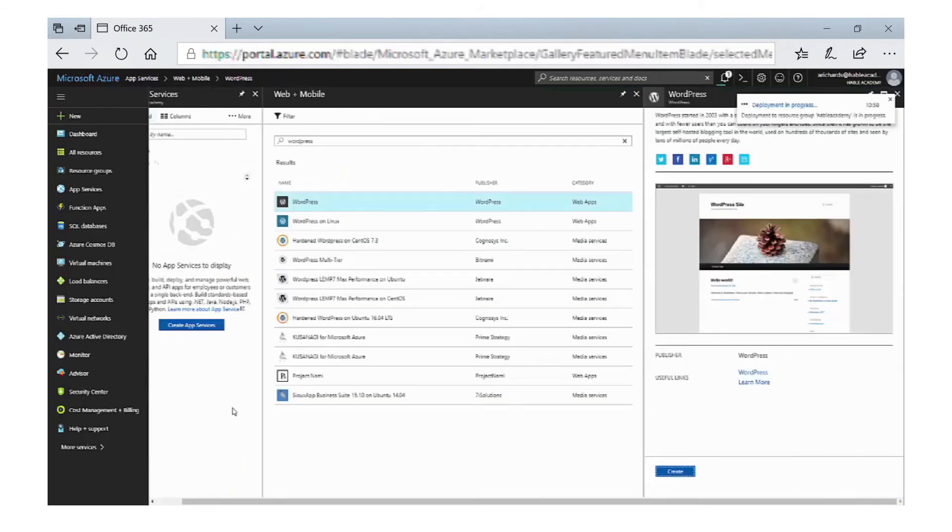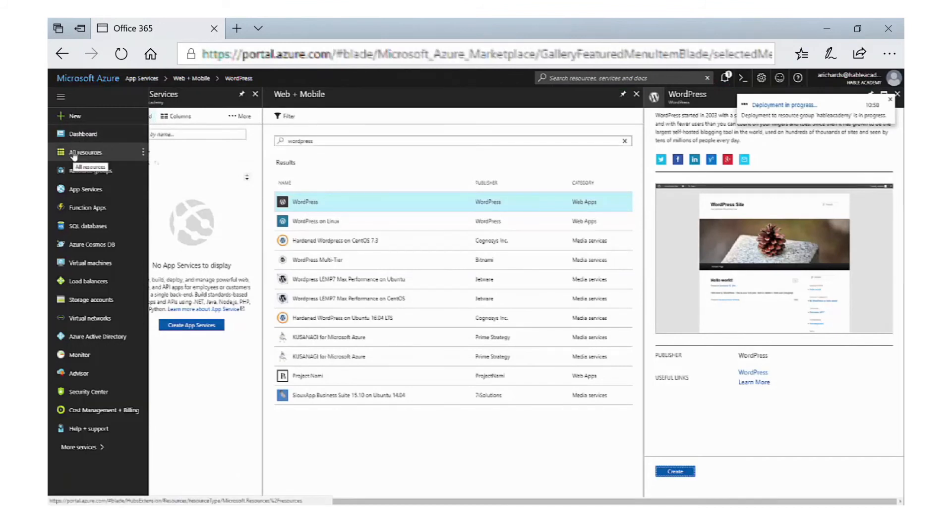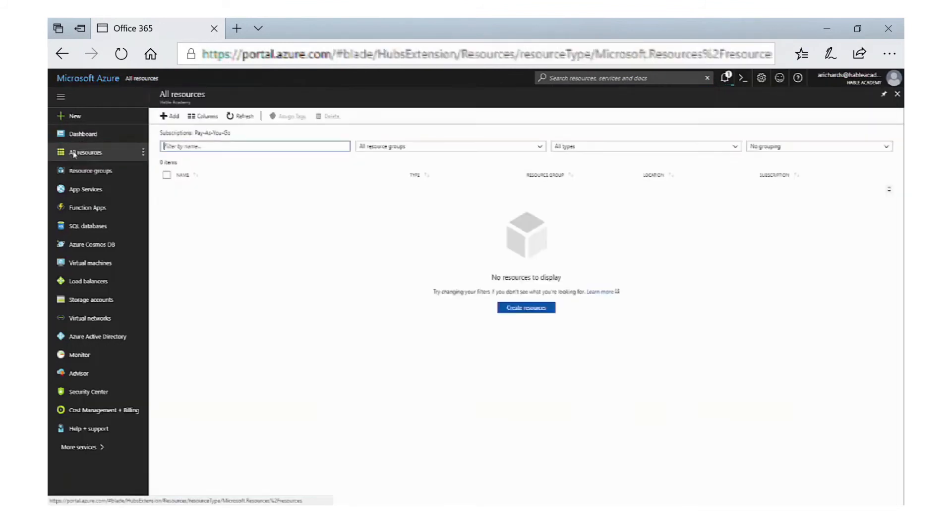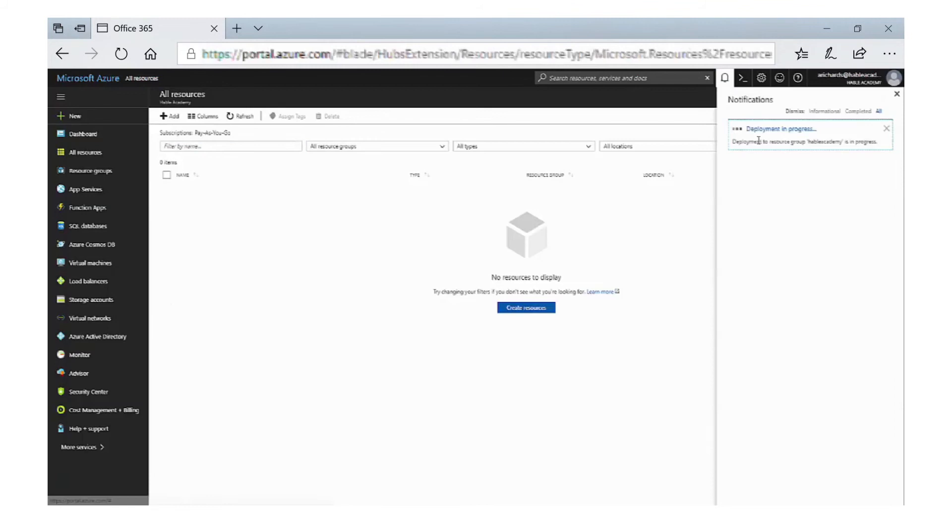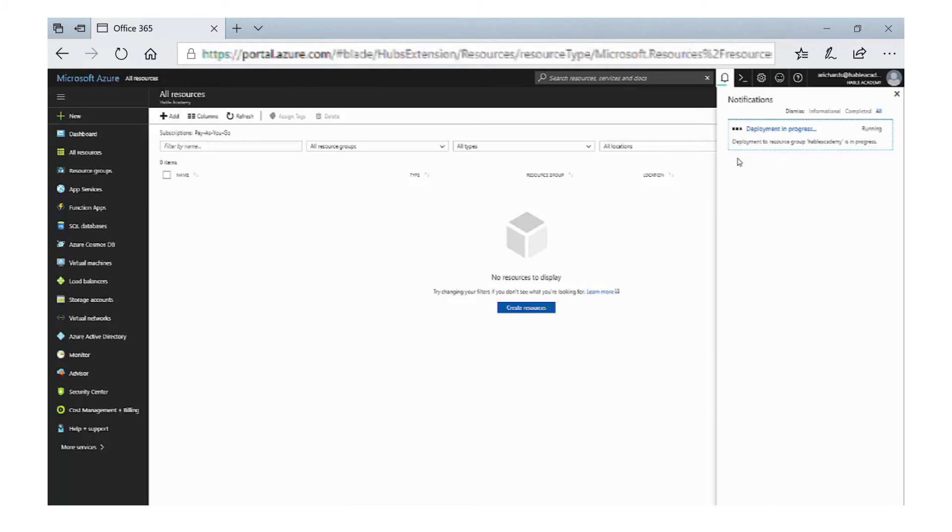What happens now in the background is Azure will create all the services that are needed for that WordPress installation. So it will create the SQL database and the actual web app. You'll be able to go to the All Resources option and see all of those services. If you look at the top you can see notifications where we can actually see that the deployment is in progress, so we just need to wait now until that installation has completed.